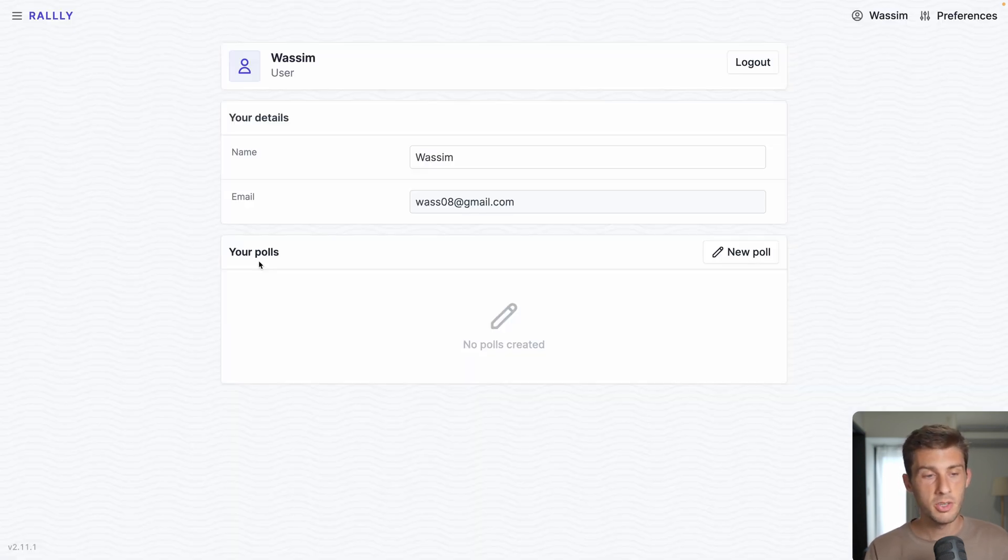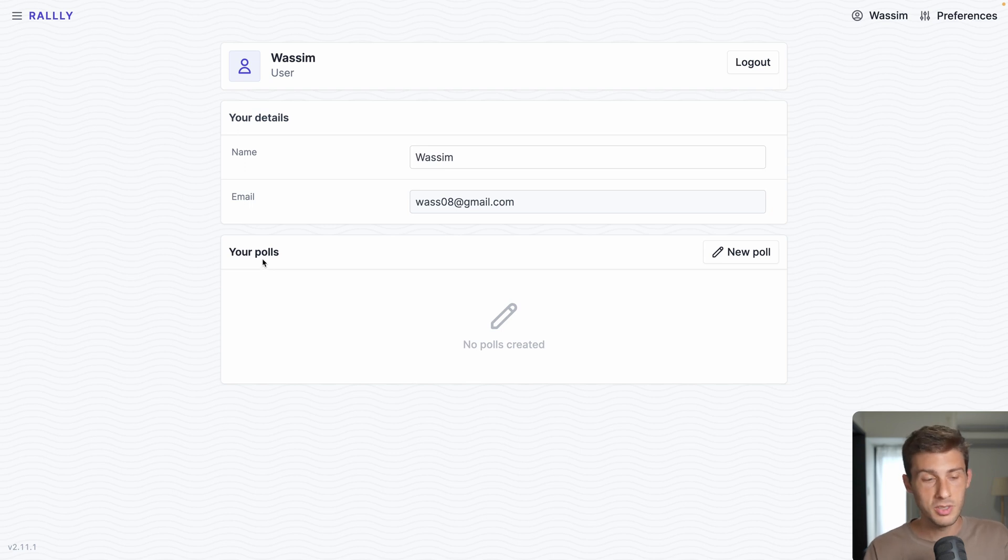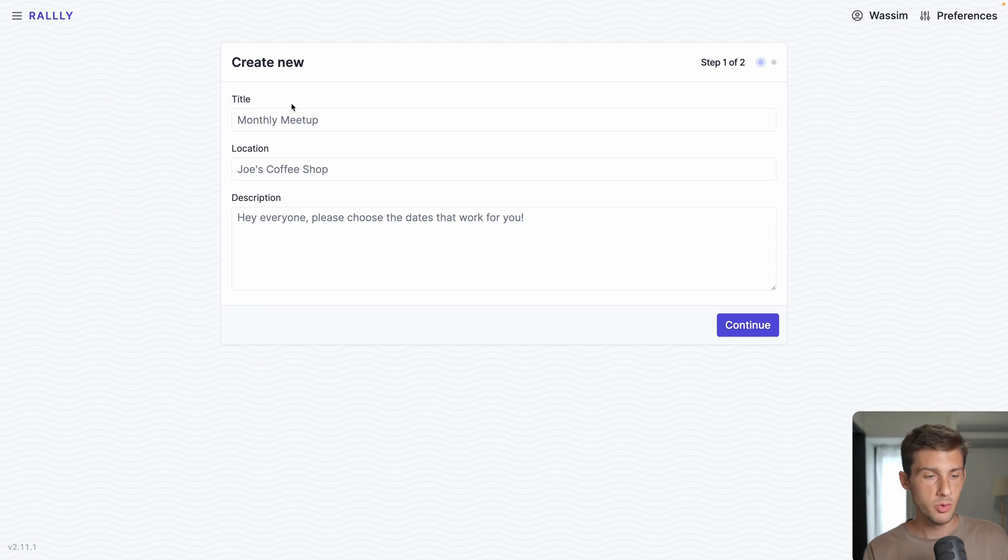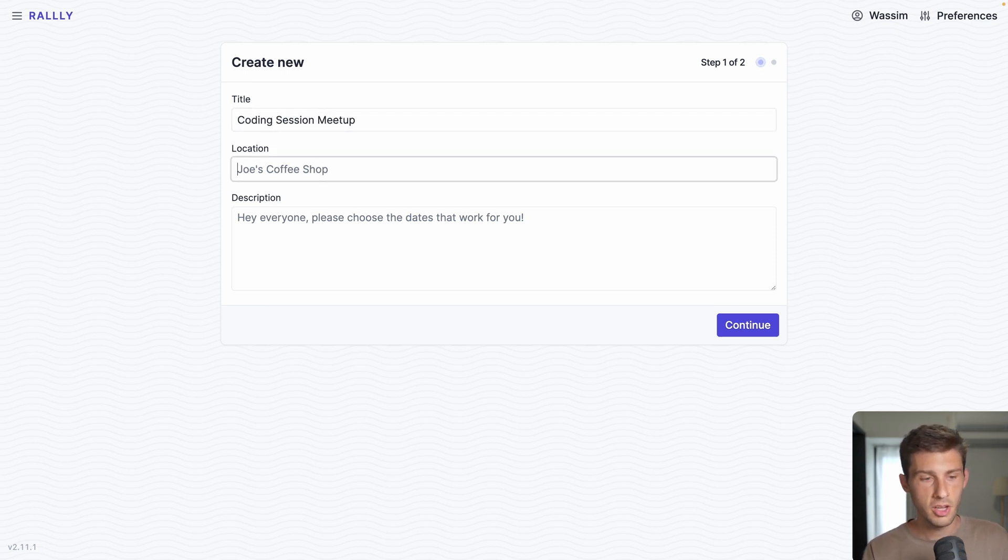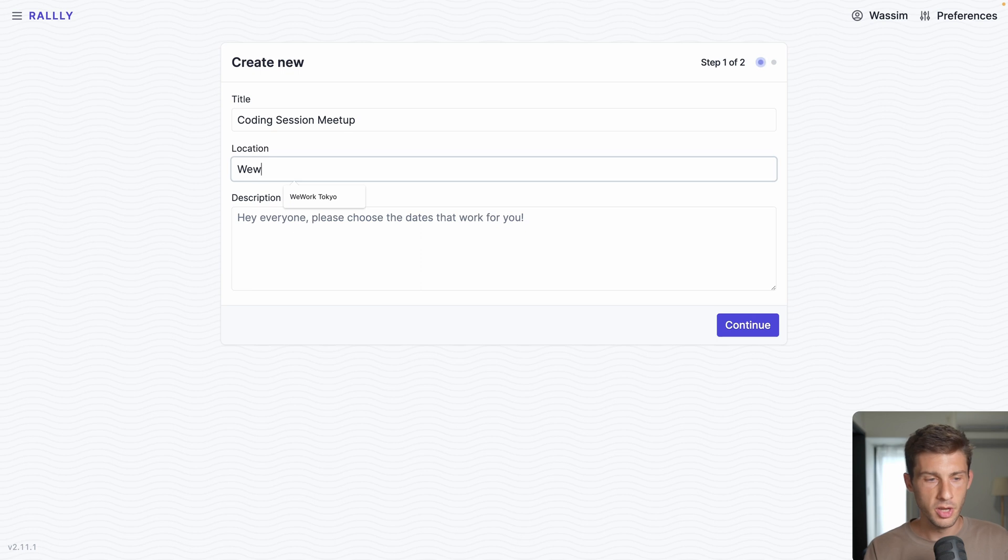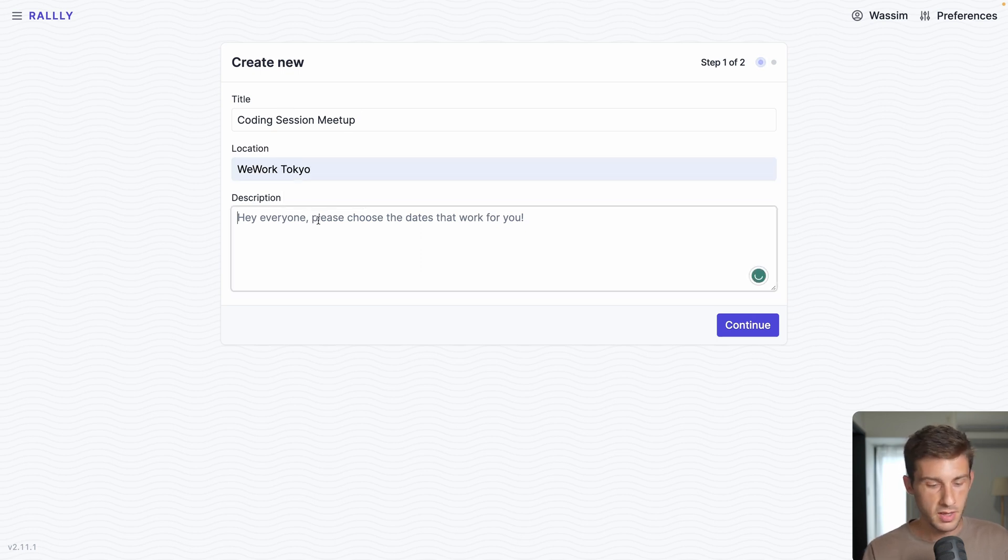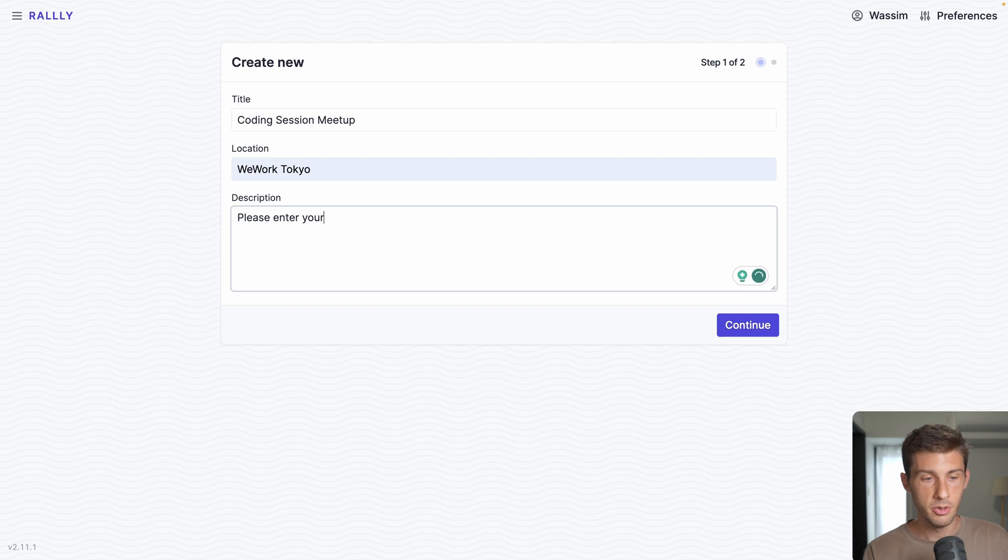The interface looks very good. It's quite simple and what interests us is to organize polls. Hit new poll. Let's say we want to organize a coding session meetup. Location, it will be at WeWork Tokyo, a co-working space. Please enter your availability team.